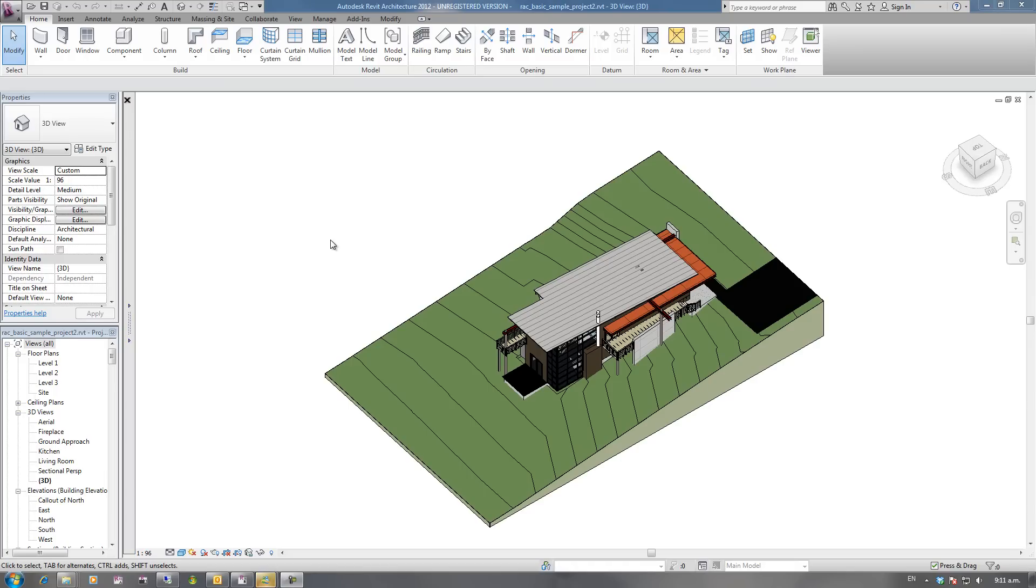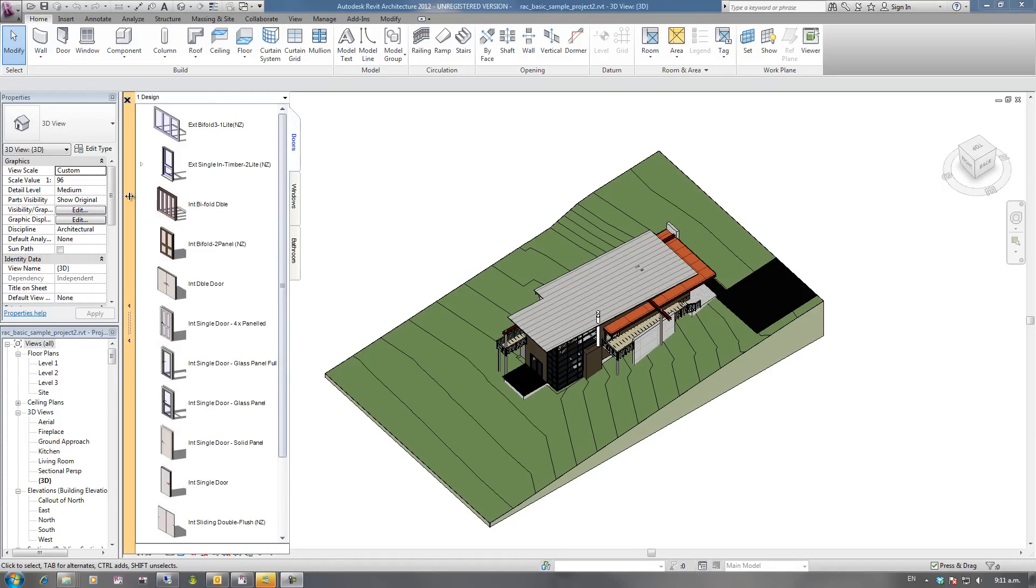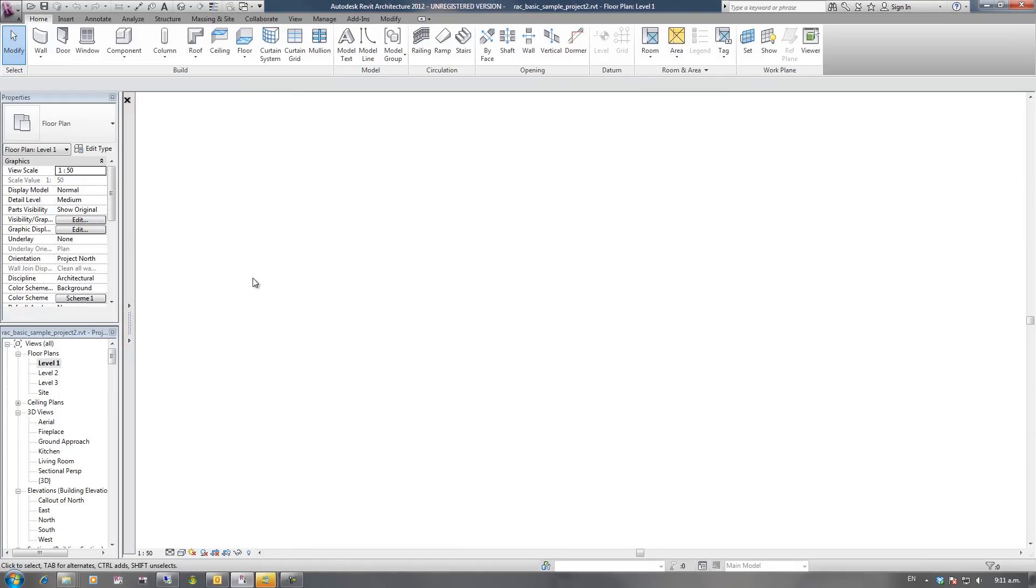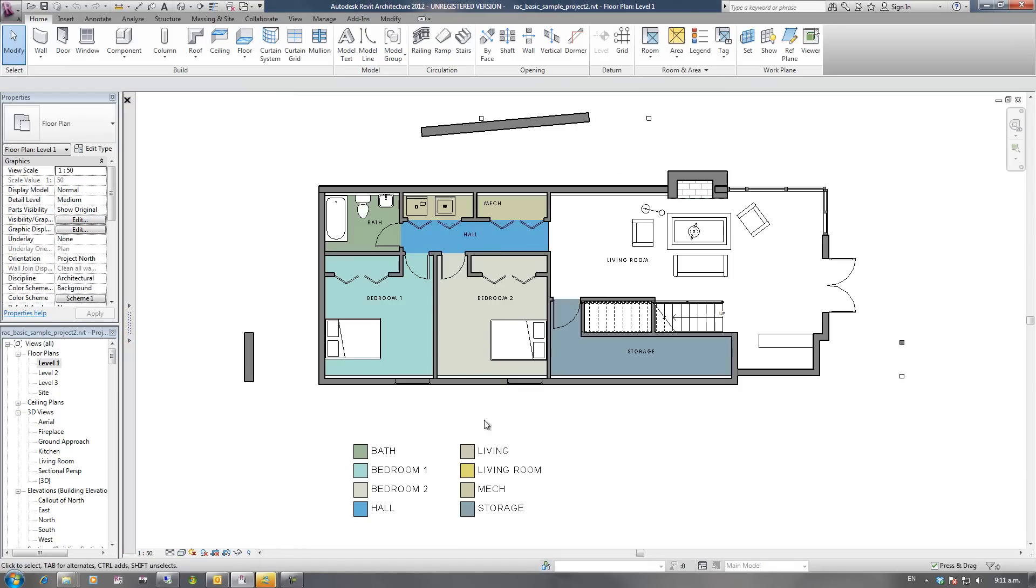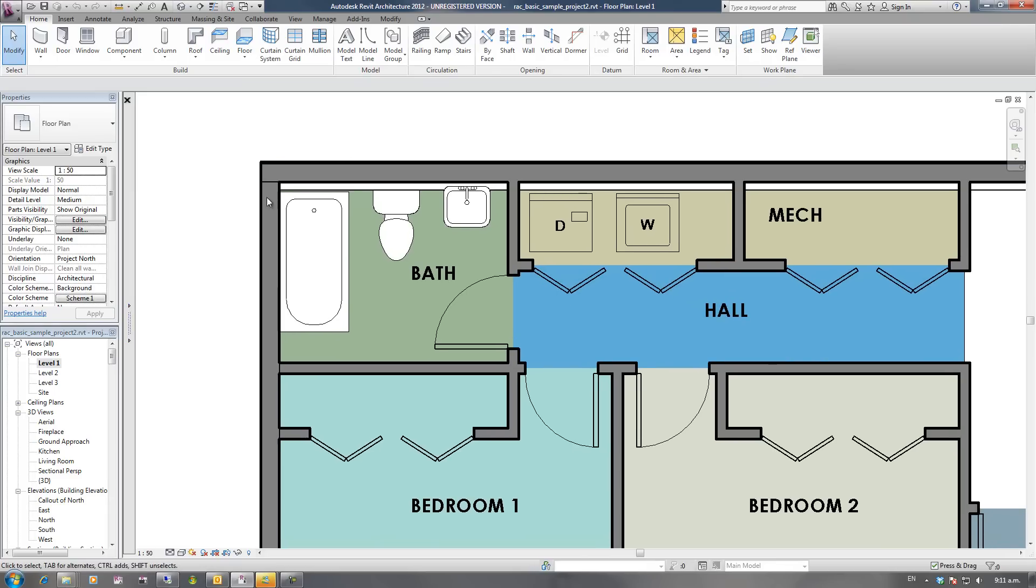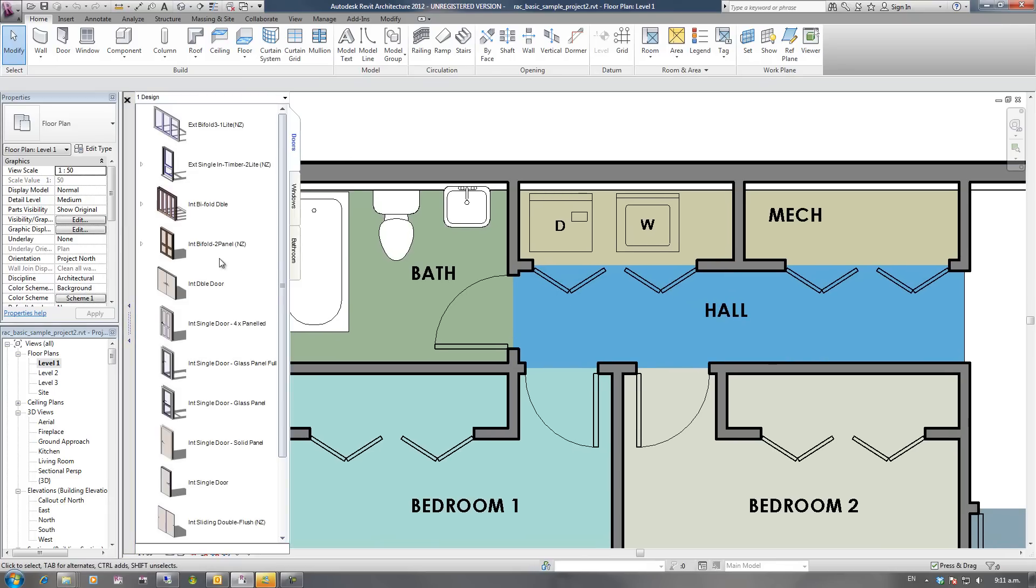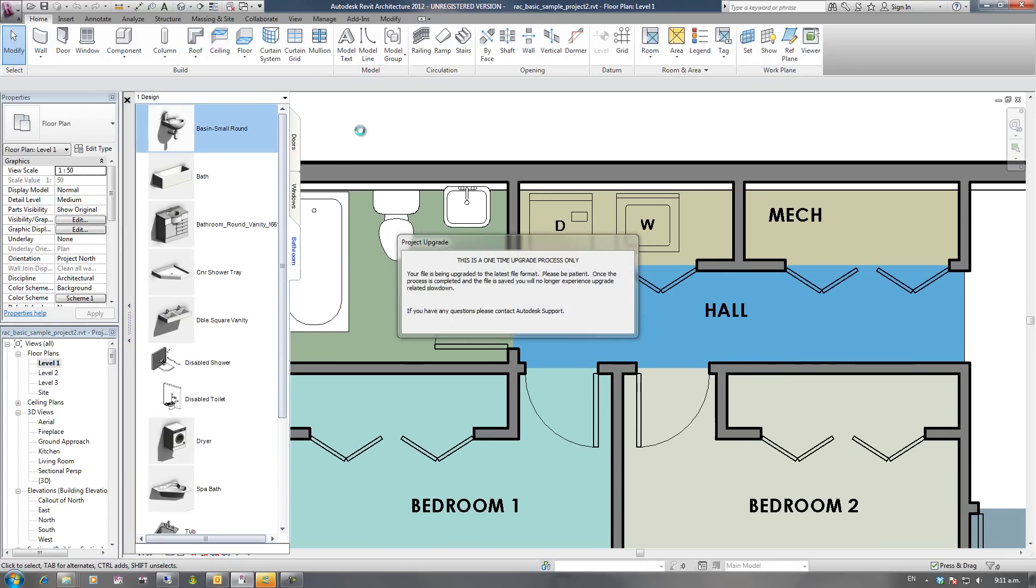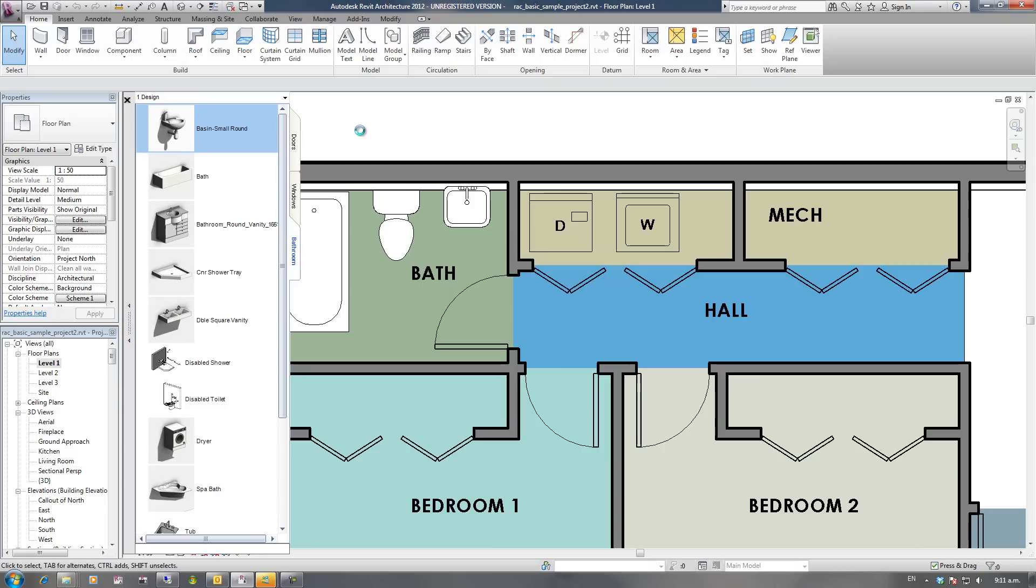Hi, welcome to this tutorial on showing you how to insert your families into your Revit project using Family Browser. I'm going to go to level 1 on this plan and zoom up into the bathroom. I'm going to go to my bathrooms tab and I'm going to insert this small basin.